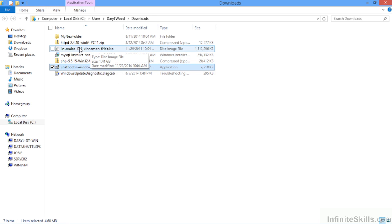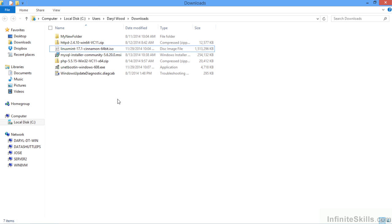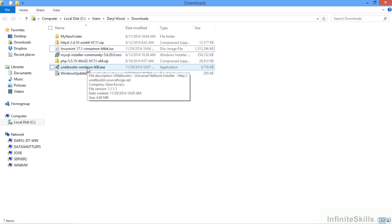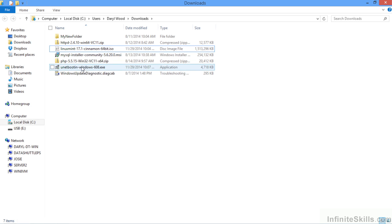Now a couple of ways of installing this would be to right click on this and just burn the image to a DVD and boot from the DVD. But I like to boot from a USB stick. And so we're going to use the UNetbootin application to create a bootable USB stick from the downloaded ISO file right here.